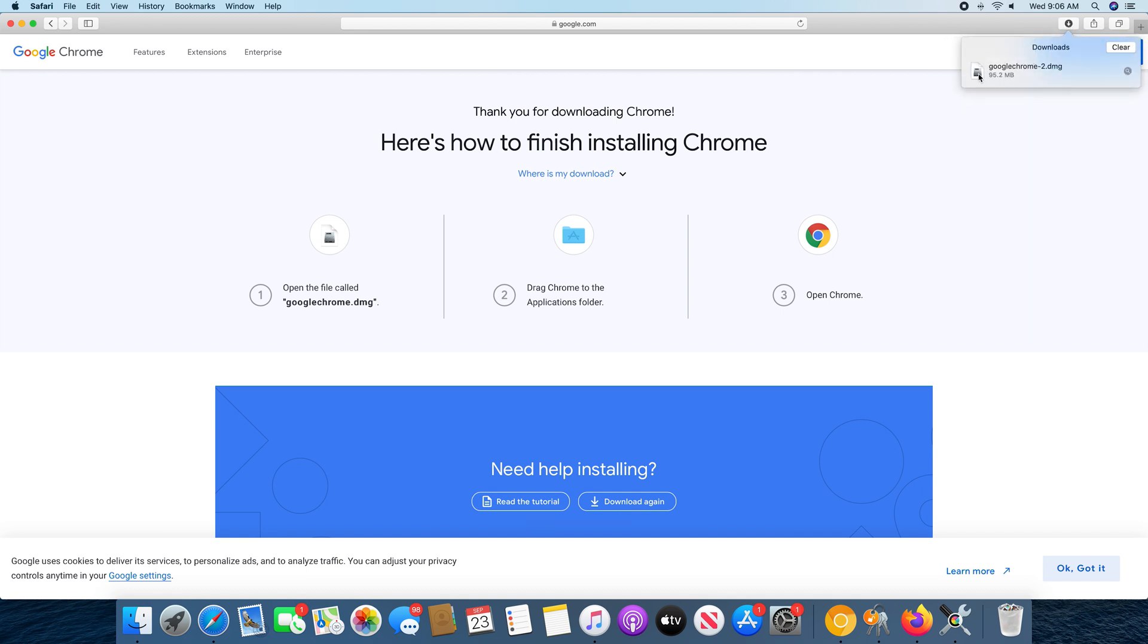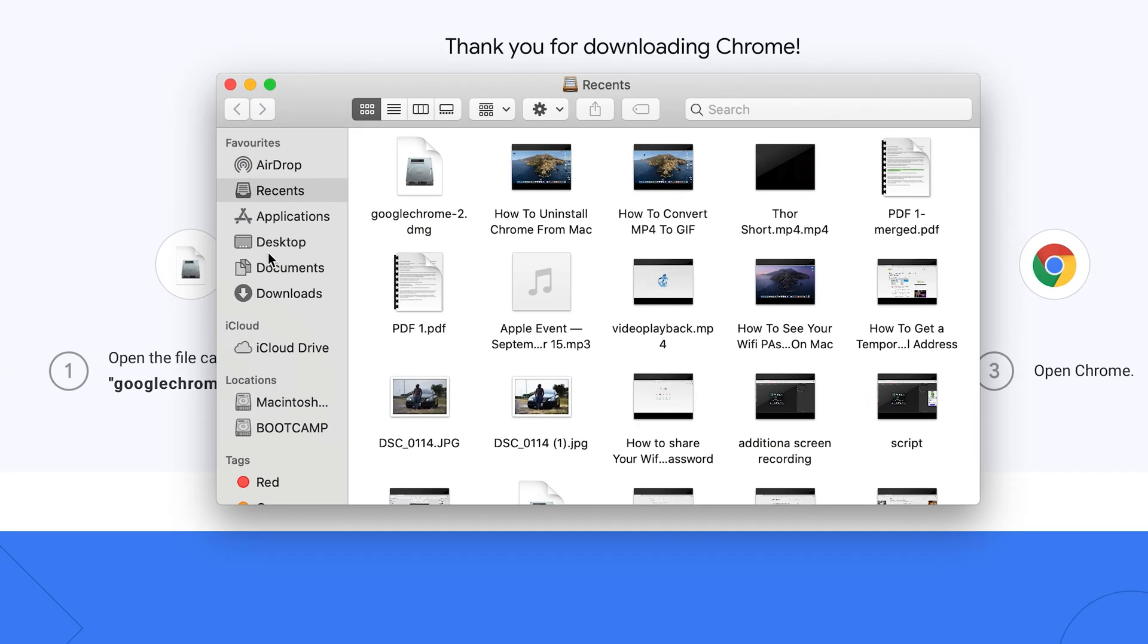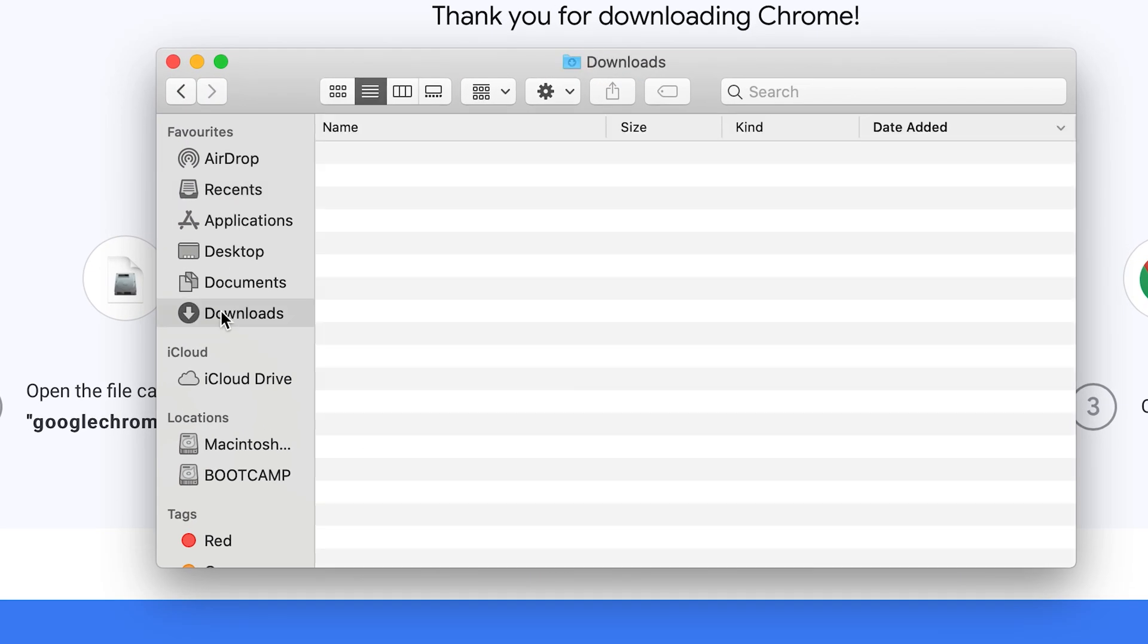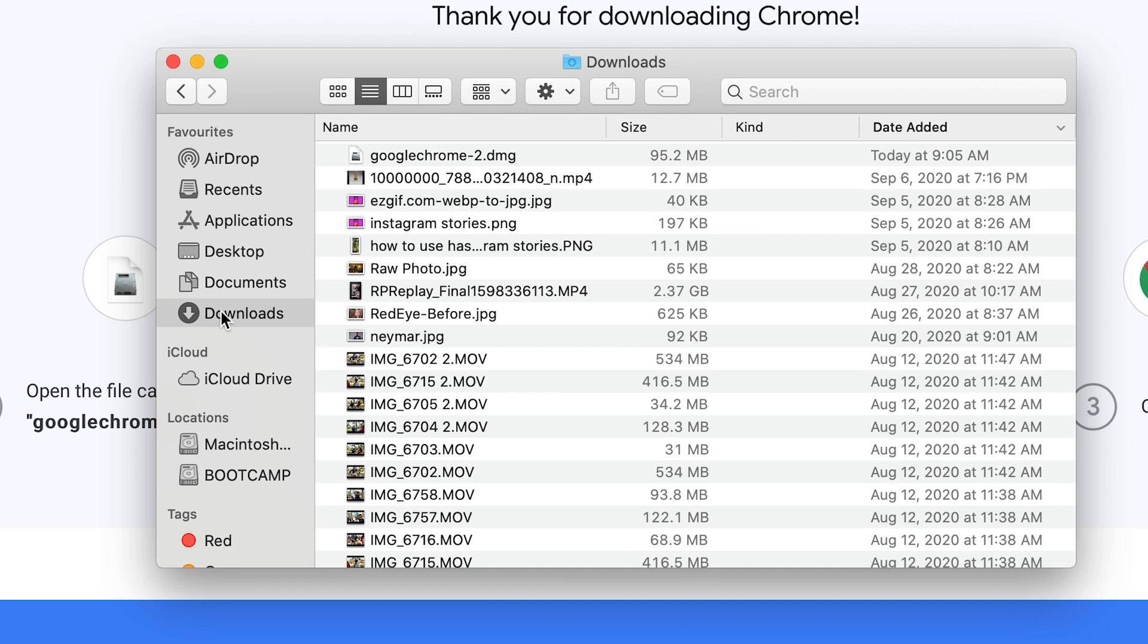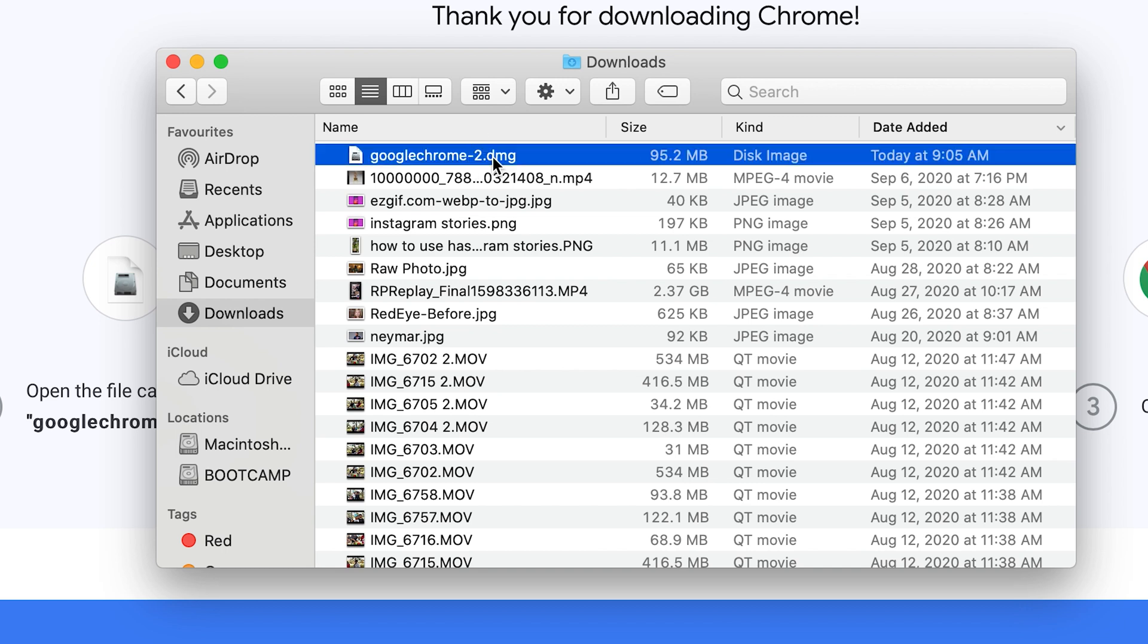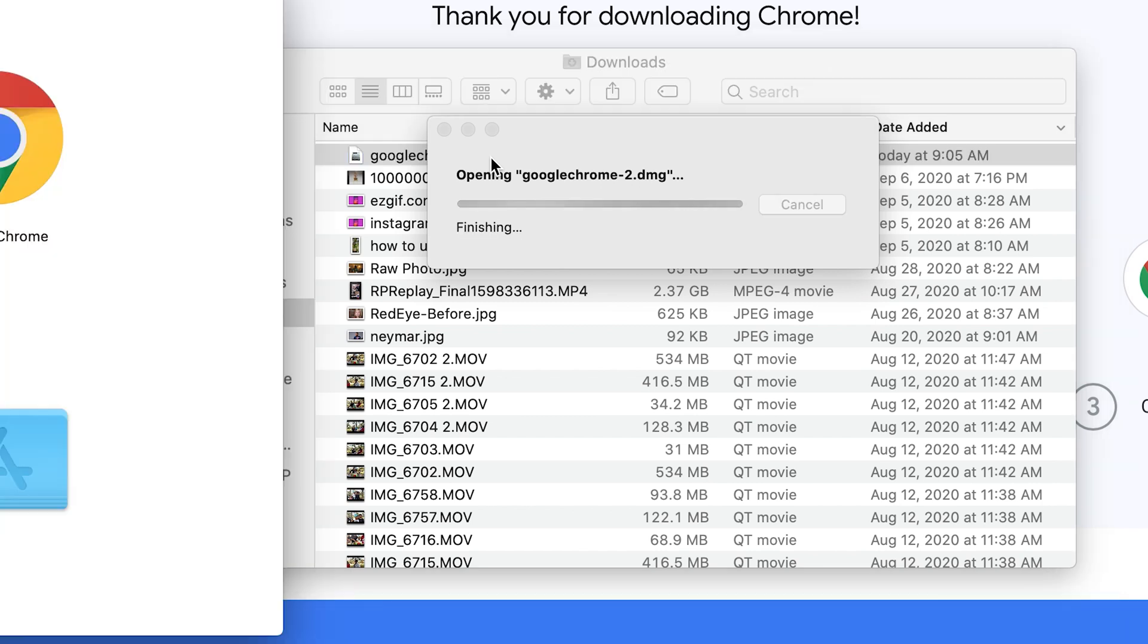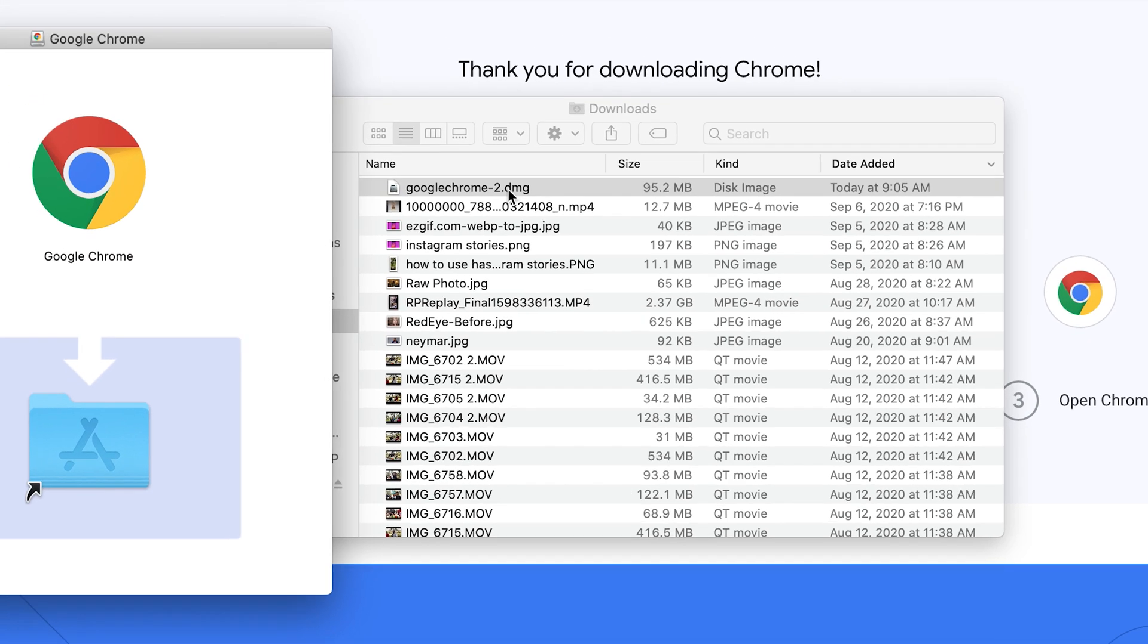And I can click on this to open in the folder. Or I can simply go to Finder, and then go to downloads, and find my most recent download, which is googlechrome.dmg. So I'm going to double click on that, and let it verify and open.